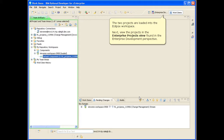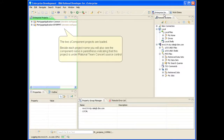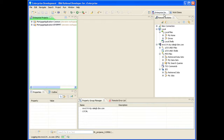View the projects in the Enterprise Projects view found in the Enterprise Development perspective. The two Z component projects are loaded. Beside each project name, you will also see the component name in parentheses, indicating that this project is under Rational Team Concert source control.